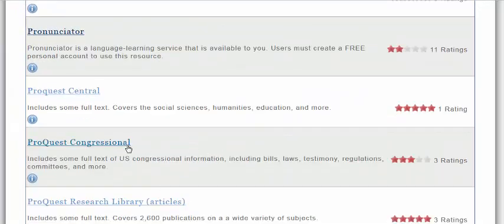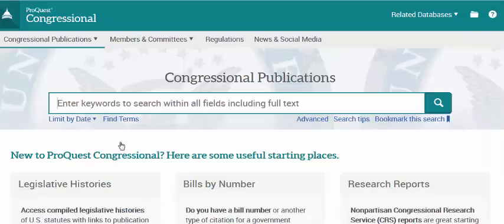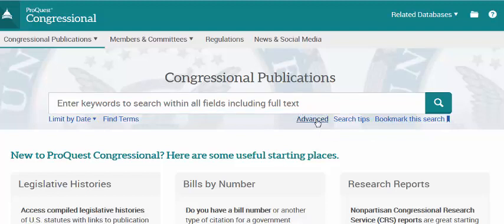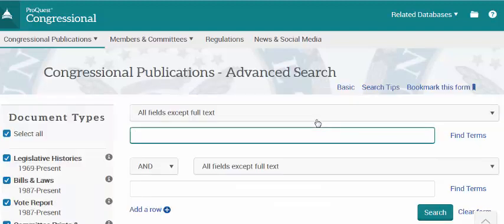When you're off campus, you'll be asked to log in with your iSpartan username and password. ProQuest Congressional has a lot of great documents from the U.S. Congress. I'm going to click on advanced underneath the search box to see some of the items that I can search and also to start setting limits.